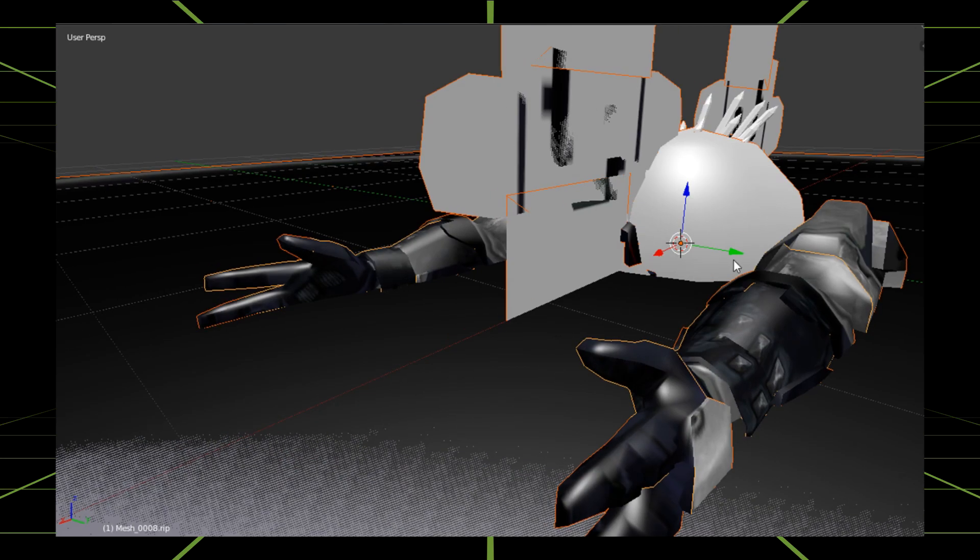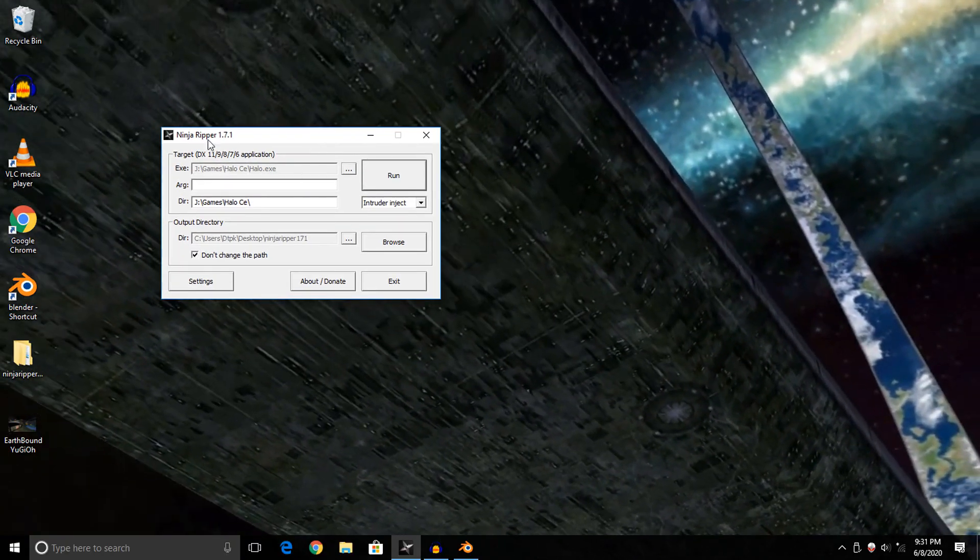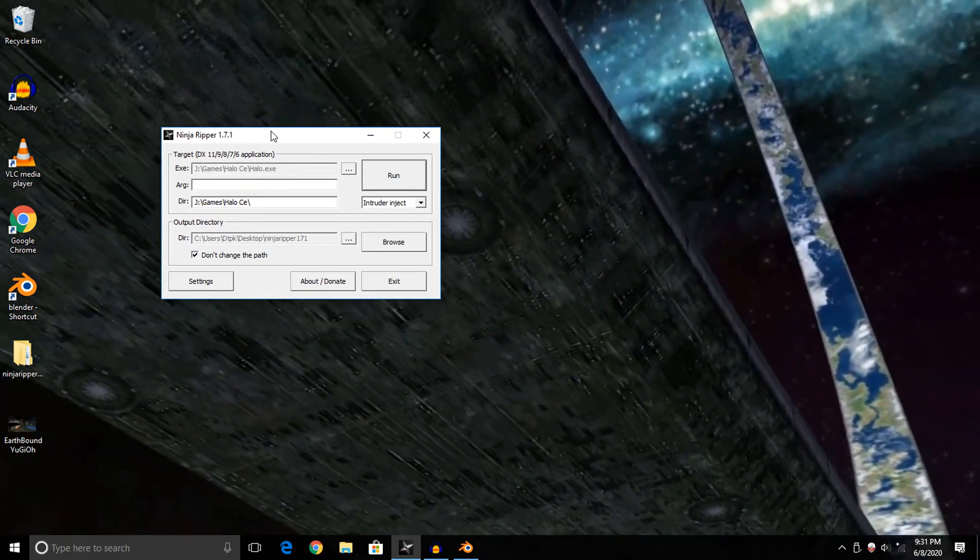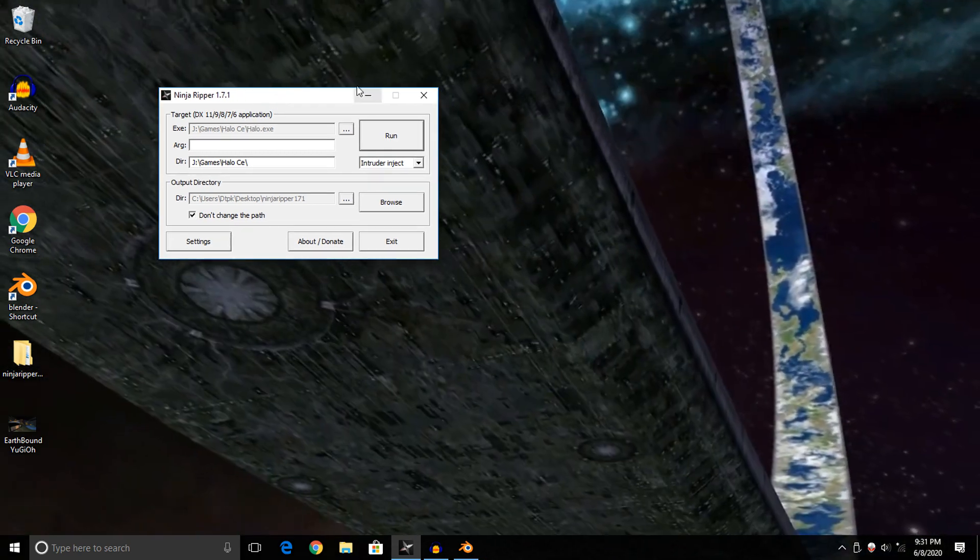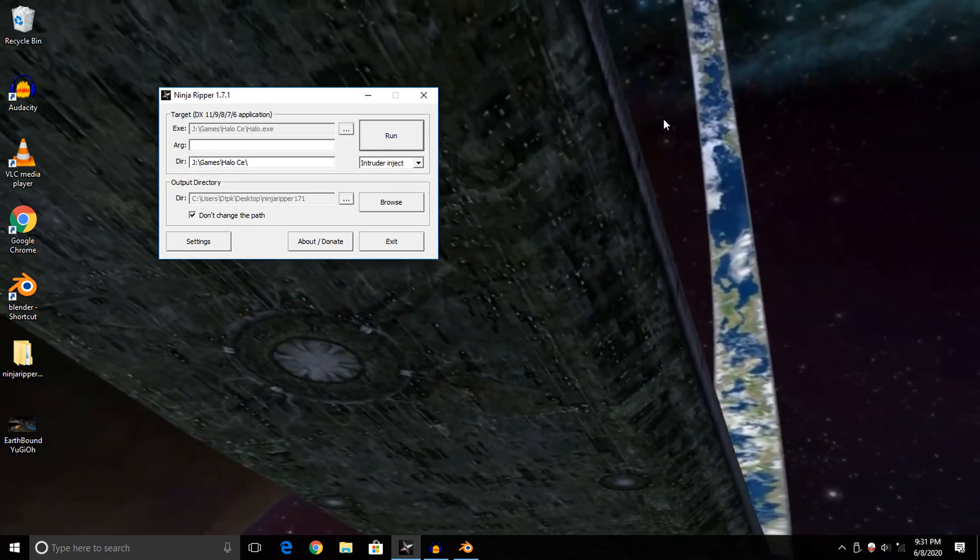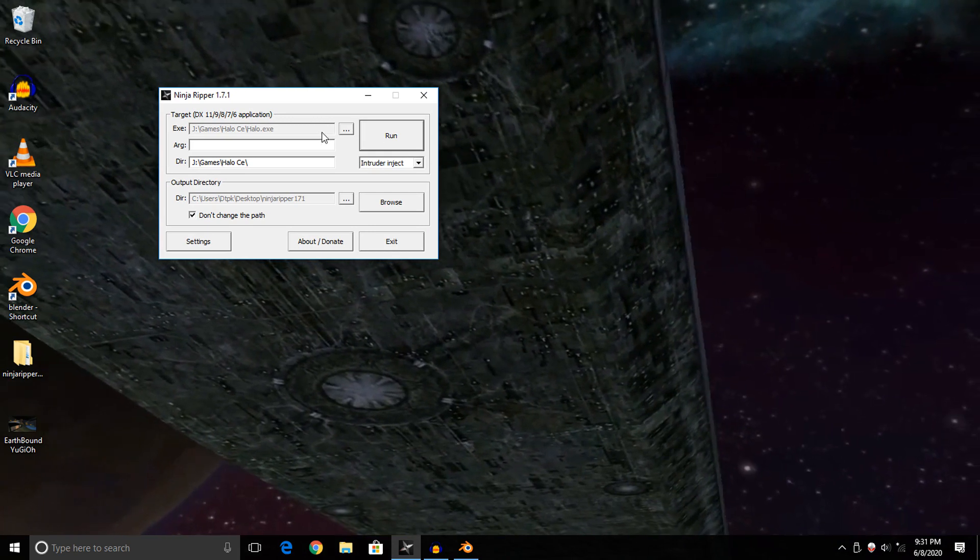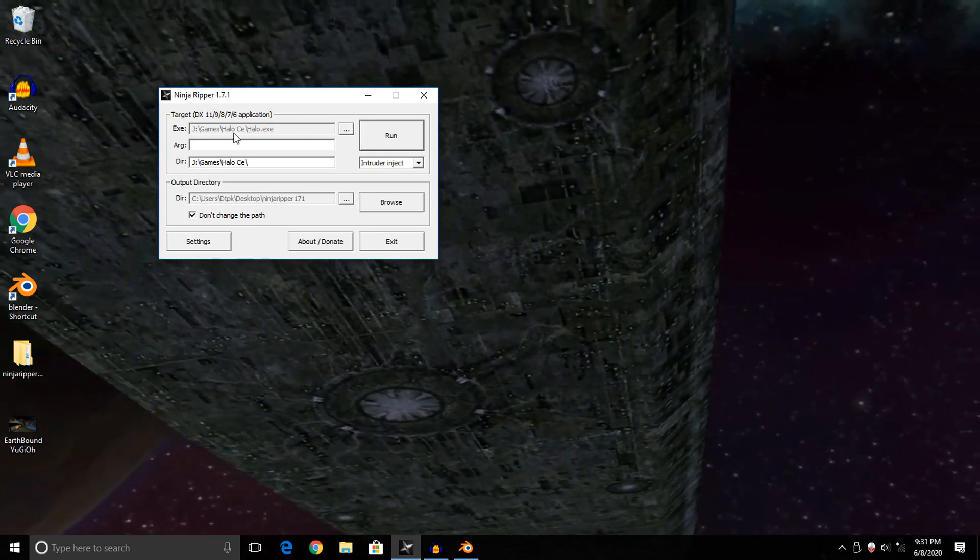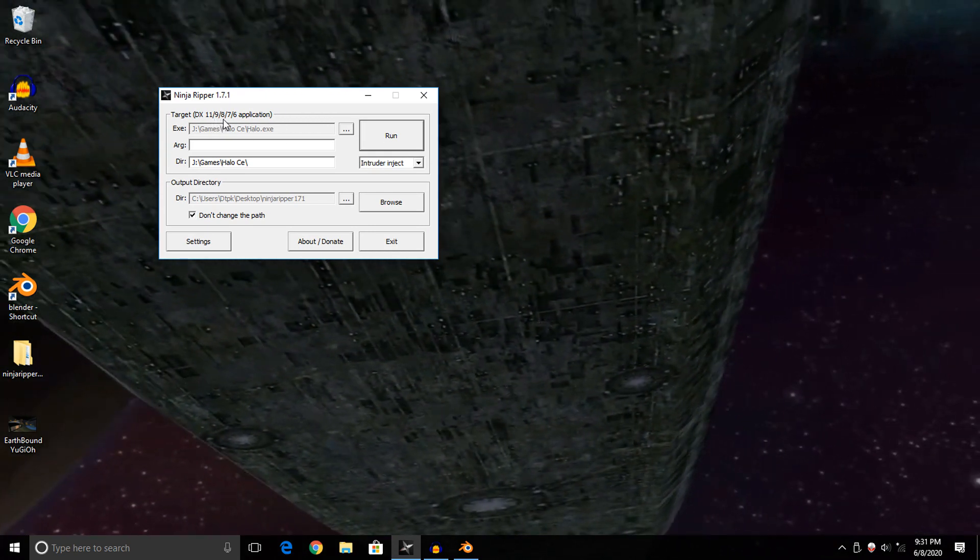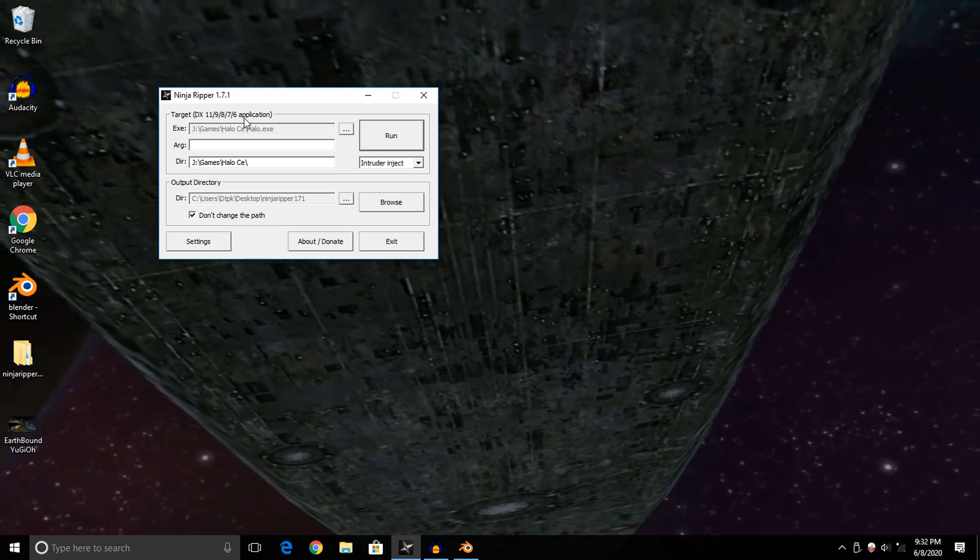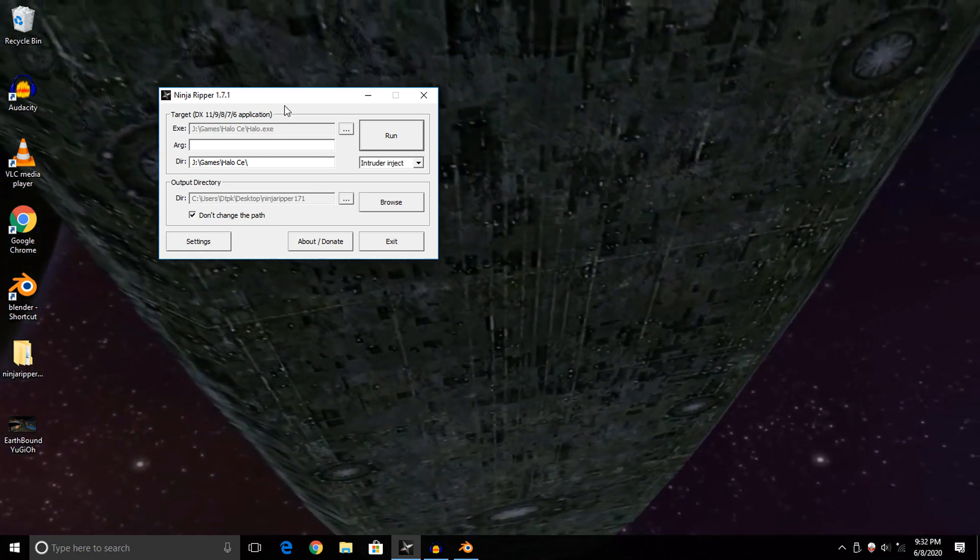So if you're following along using Ninja Ripper 1.7.1, you should be good to go. How this program works is it targets DirectX compatible games, so if you have a DirectX 11, 9, 8, 7, or 6 based game, you should be able to rip models out of it.